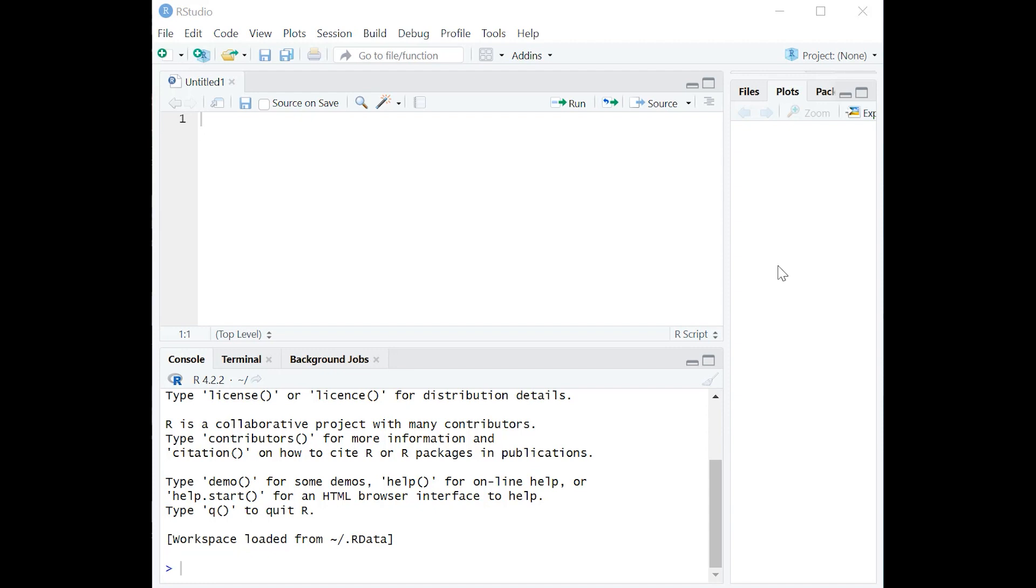And what does that mean? Could be height, could be weight, could be income. And so we're looking at Denver and New York, and we want to know do people in New York make more money than people in Denver? That's a two-sample t-test right there.